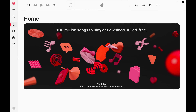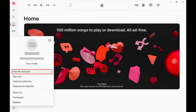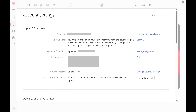Step 2: Click your profile icon at the bottom of the screen. A menu opens. Step 3: Click View My Account in this menu. Your Apple Account screen is displayed.